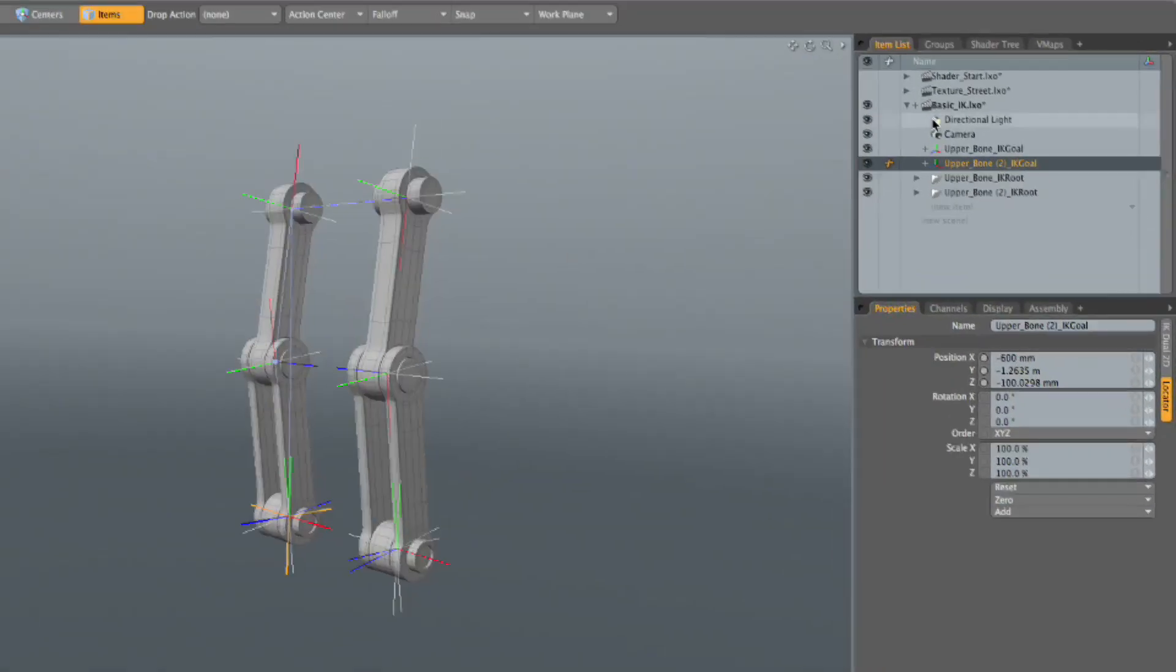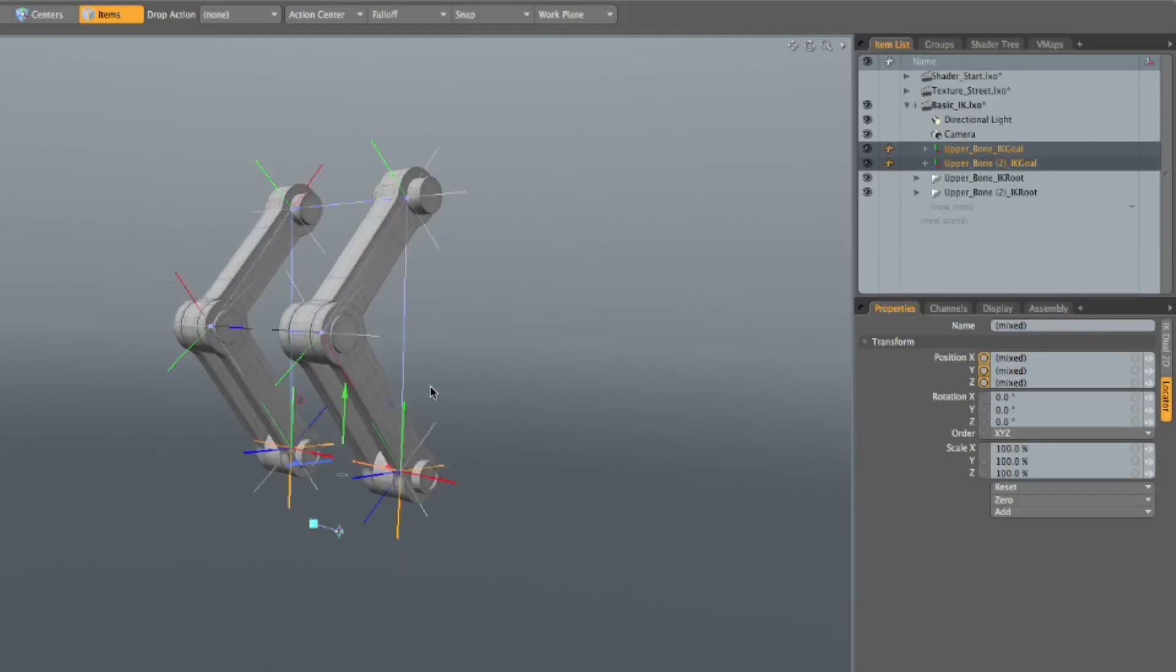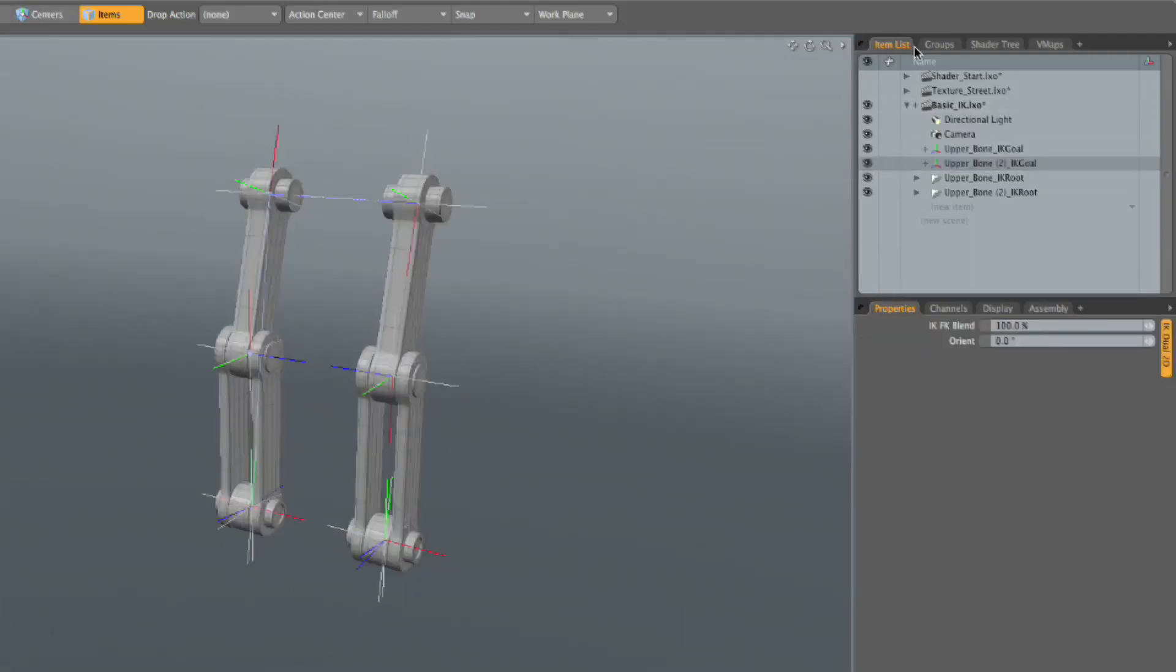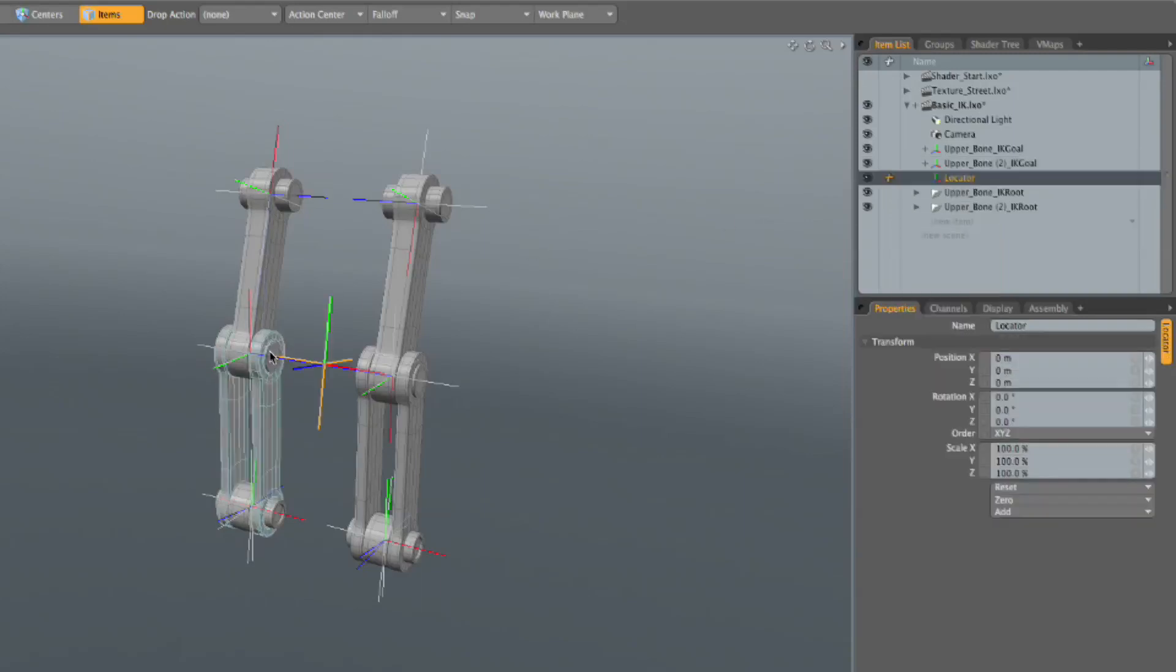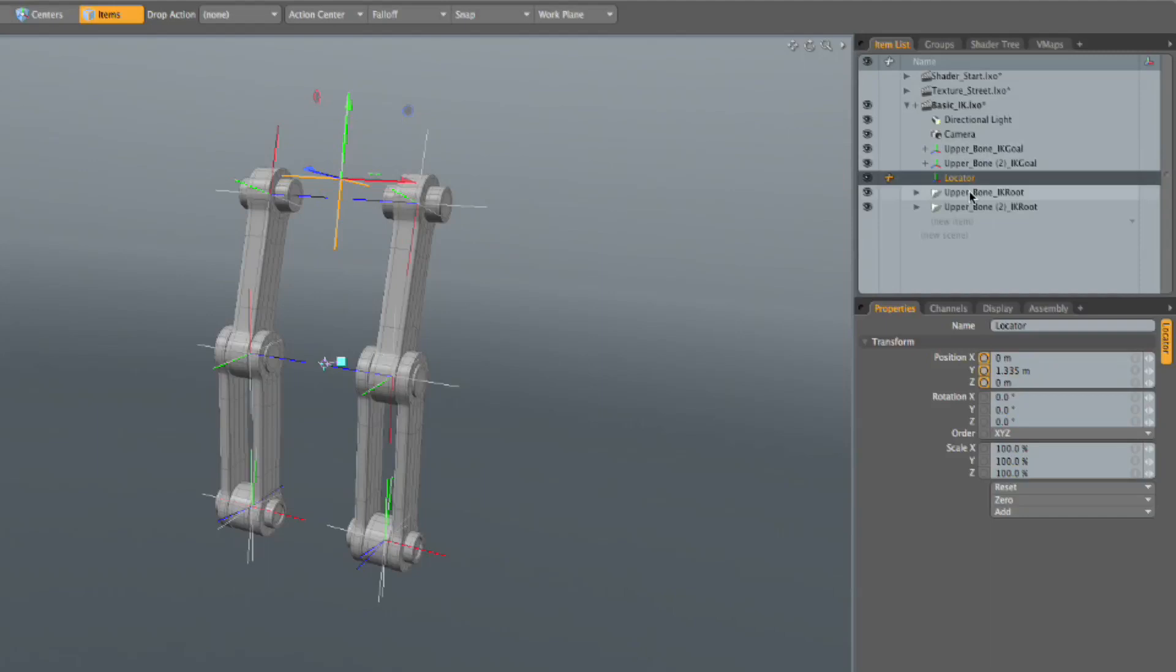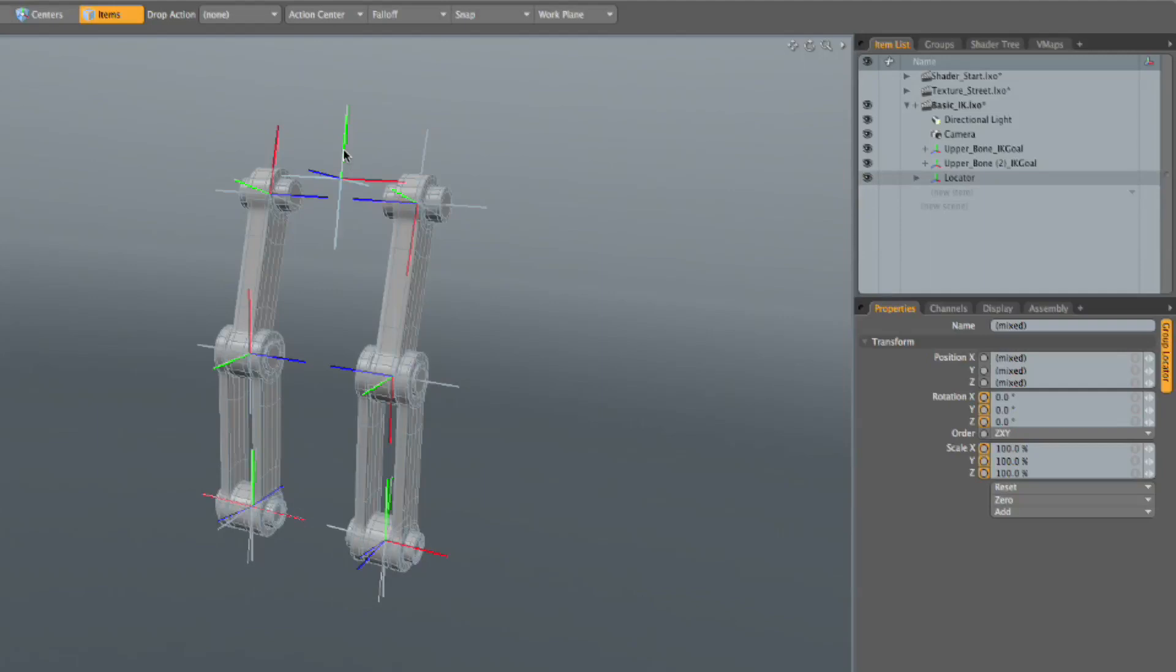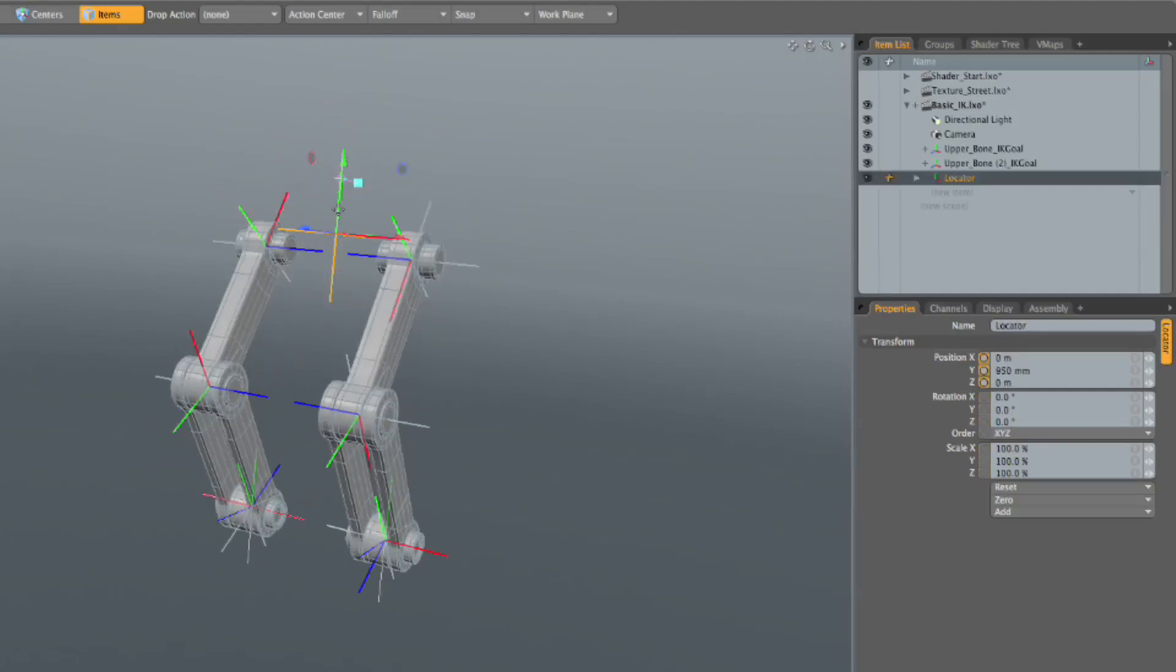All right. So now we have, you can see we have these goals here. So I'm going to take these two goals, select them both, get my move tool. And you can see we have knees that bend. So let's do, let's add one more locator here that will be our hips. So we'll drag it up kind of about in hip range. And I'm going to take both of my IK chains, and I'm going to drag them into that one. And now if I select this one, I can move them as a whole.